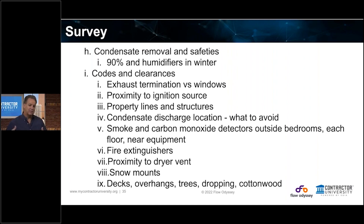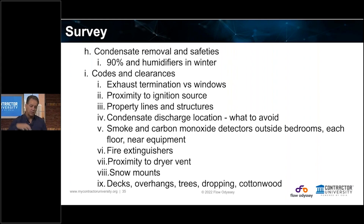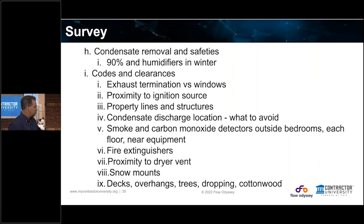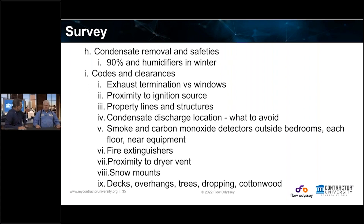Lastly, decks, overhangs, and trees over outdoor units that might drop debris into the unit — and cottonwood as well. That's a variety of issues we look for on a survey. Anything else on a survey you look for inside the house, outside the house, behind the scenes?